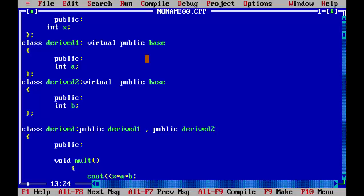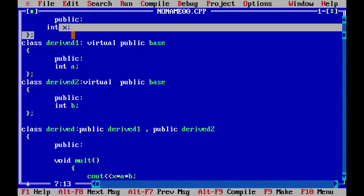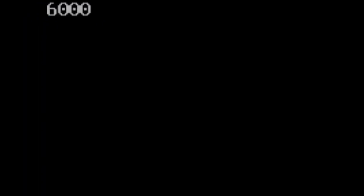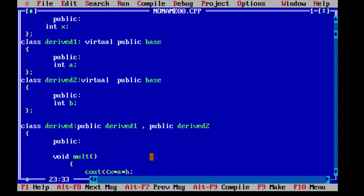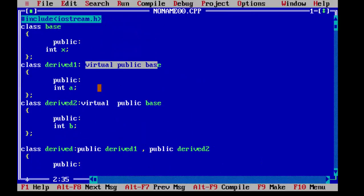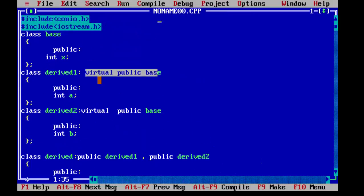This virtual concept makes sure that the program inherits only one copy of that base class. So now only one copy of x will be taken. So we will run our program. You can see there is no error and the output is 6000. This is how the virtual base class solves the problem of hybrid inheritance.